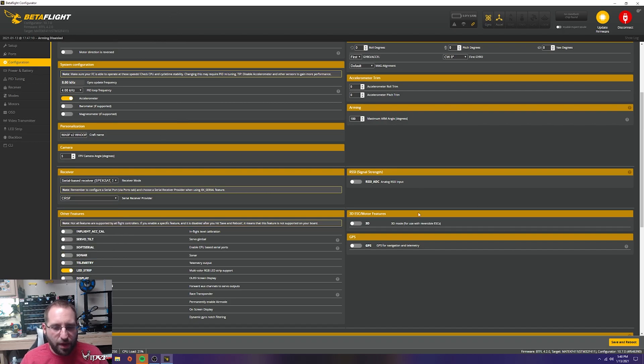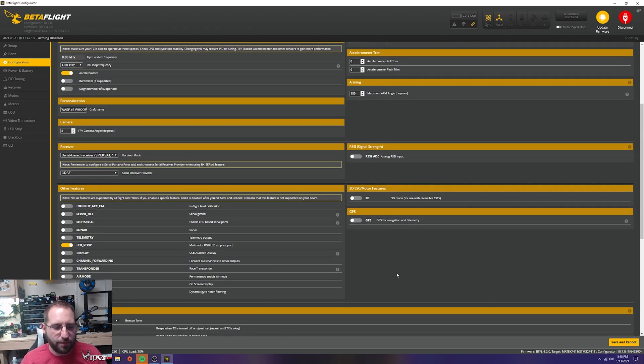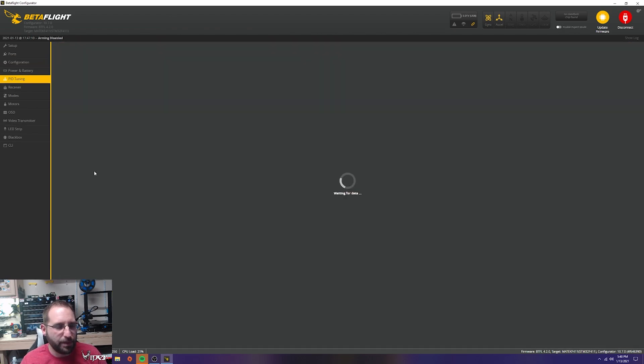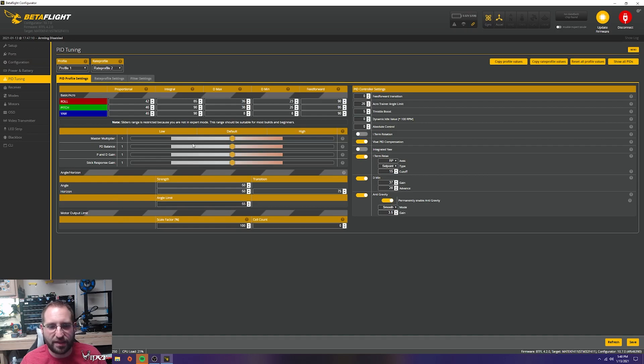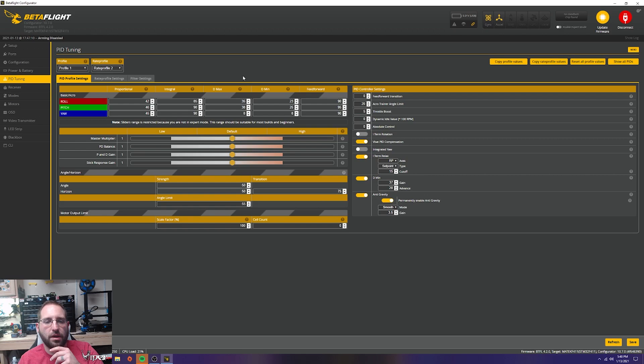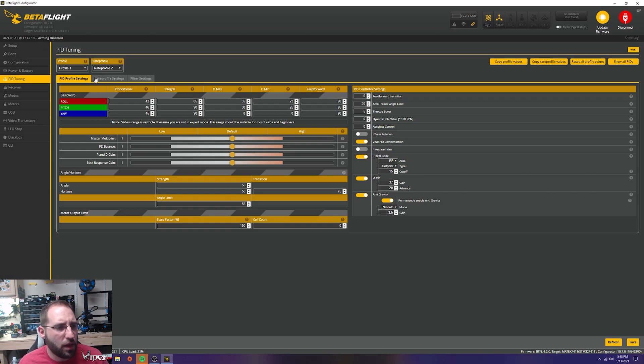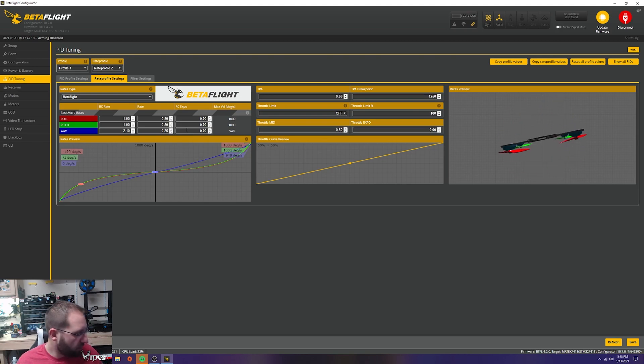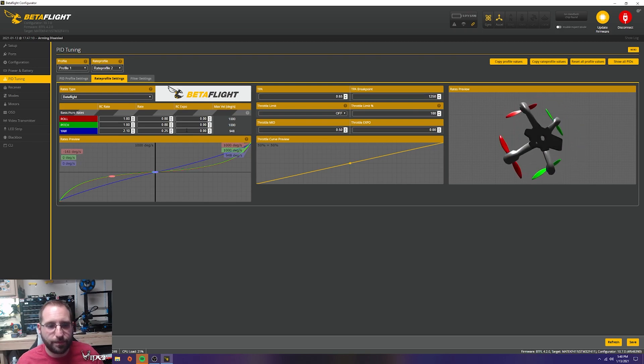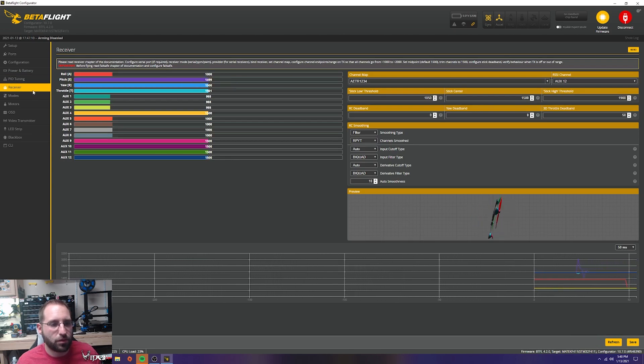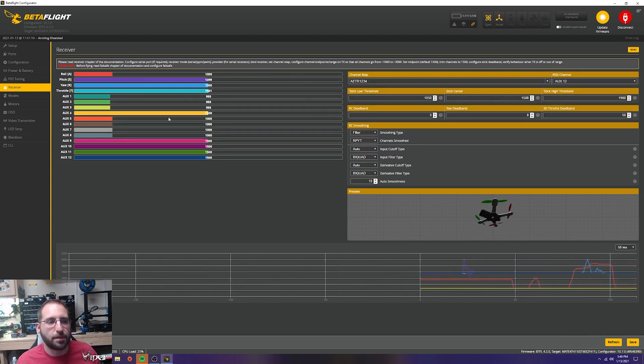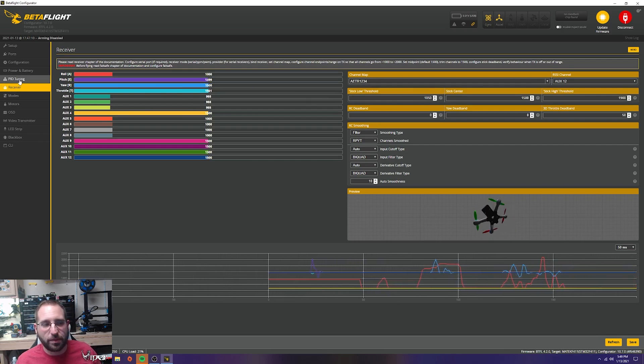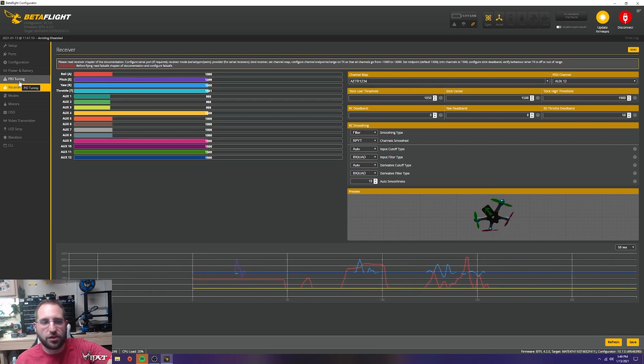Looking at the PID tune tab, we're not going to really touch any of this stuff. I'm going to the receiver section to check what the rates are. Looks like the channels are mixed up, so we're going to have to fix this.